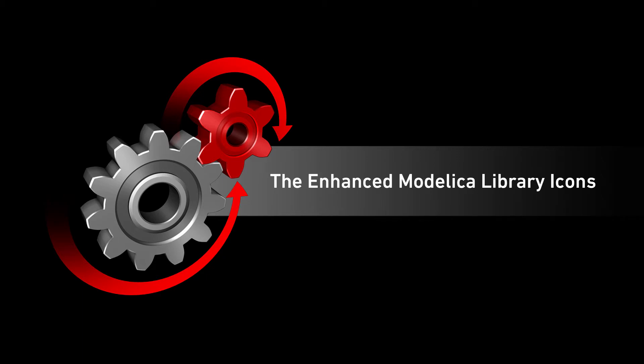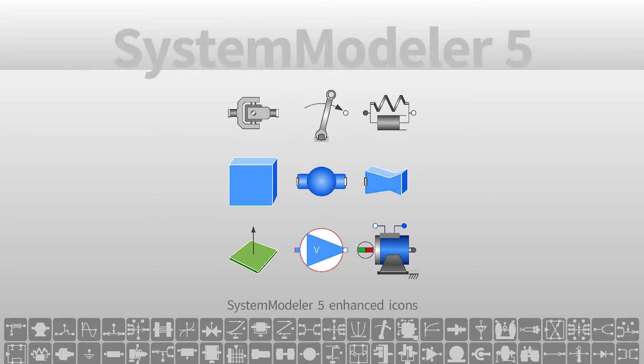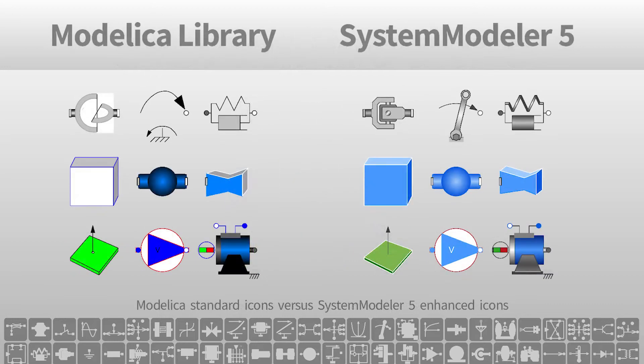The Modelica library is this tremendous toolbox of components with 20 years of history. However, its outer appearance does not match its powerful inner performance. System Modeler 5 meets this challenge with fresh new visuals for the Modelica components.